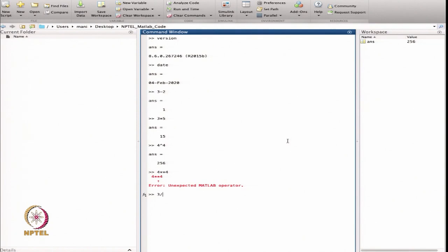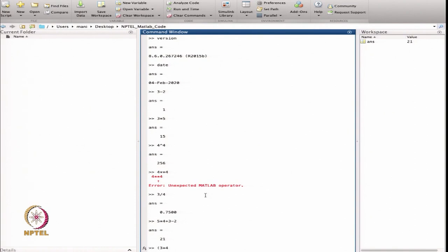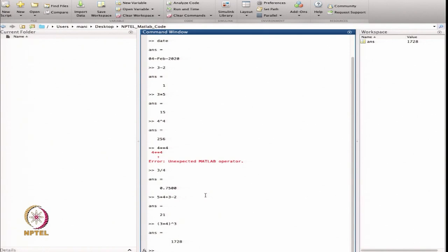Suppose I want to divide 3 by 4. The answer is 0.7500 — a real number. The benefit here is there is no need to predefine the variable type. In C programming you have to declare whether a number is integer or real, but here MATLAB automatically recognizes that 3 divided by 4 is a real number. I can also compute 5 multiplied by 4 plus 3 minus 2, or take 3 times 4 in brackets raised to power 3, which is 12 cubed.